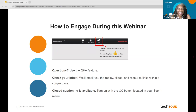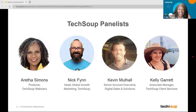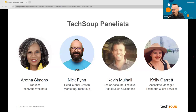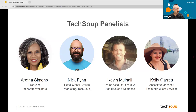I'm going to turn it over to Nick Finn — he's head of global growth marketing. Hi everybody, and good morning from the West Coast, knowing that for some folks it is already afternoon since this is a US-wide webinar. Thanks, Aretha — my colleague I've been working with for several years here at TechSoup. We're also going to be joined today by my colleagues Kevin Mulhall and Kelly Garrett, who are going to tell you more about how you can engage with TechSoup human beings.